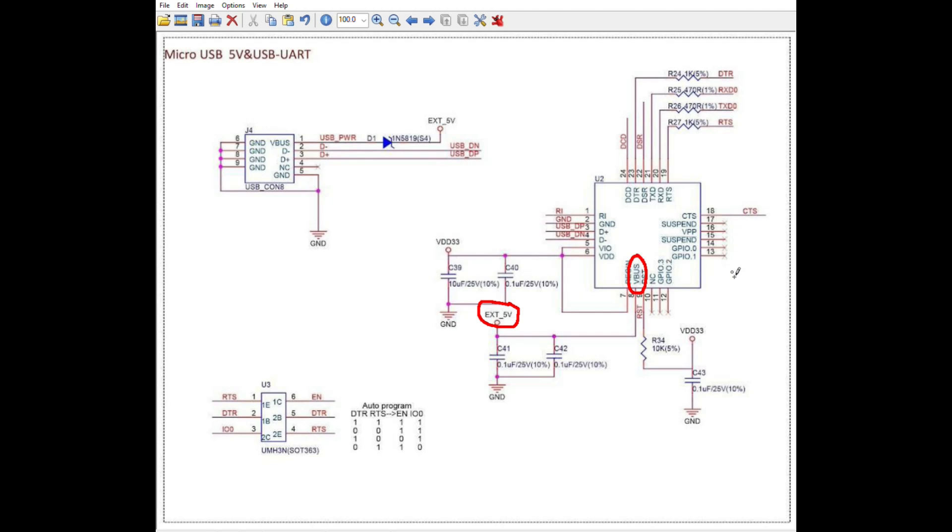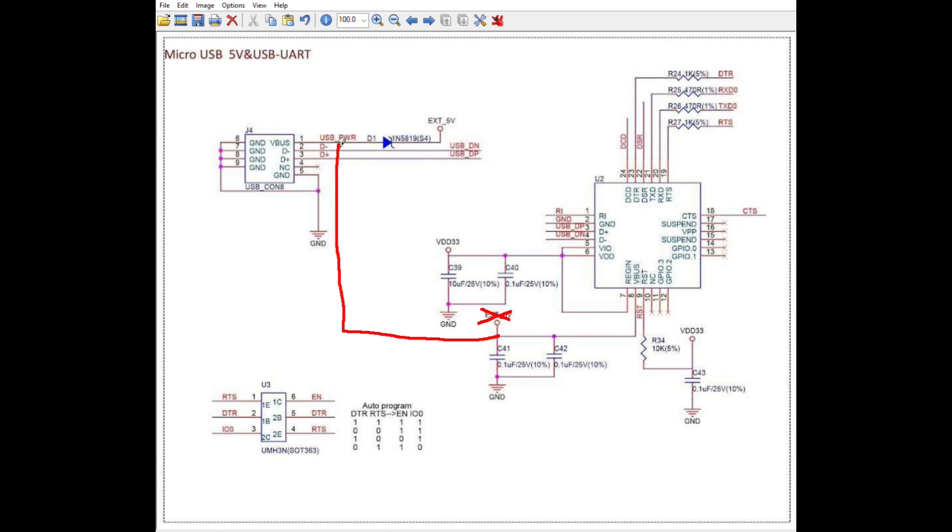However, the PCB from the board I have is not connected this way. On this ASET delivery board, the VBUS pin of the converter chip is not connected to the external 5V. Instead, it is connected to the USB power of the USB connector. As you can see, there is a diode between USB power and the external 5V, which protects your USB port from damage when both external power and USB are connected.